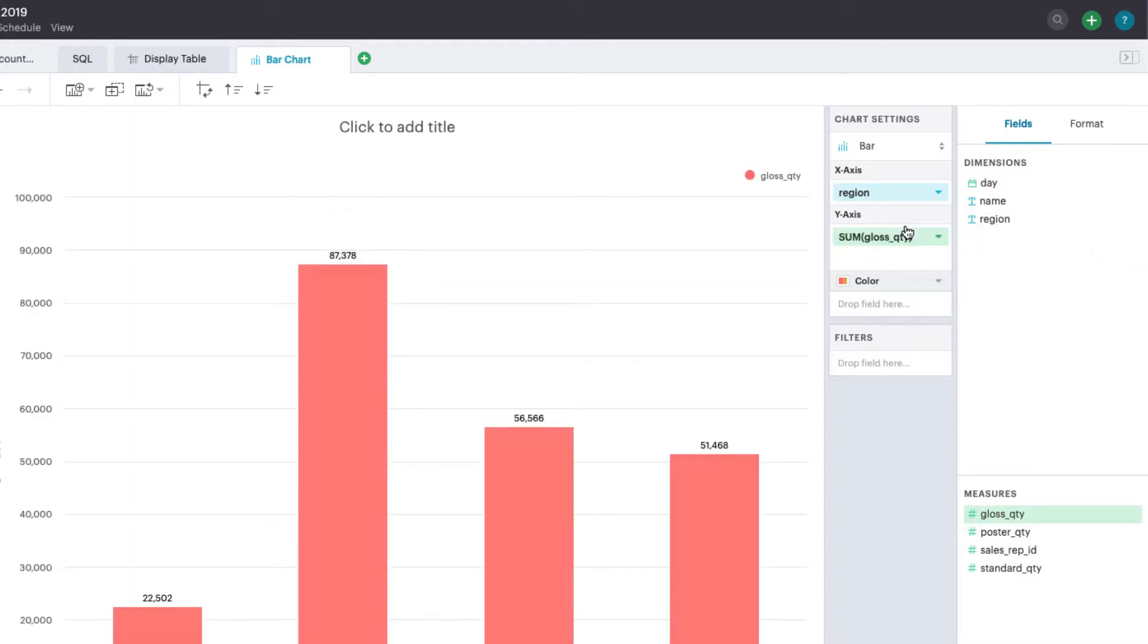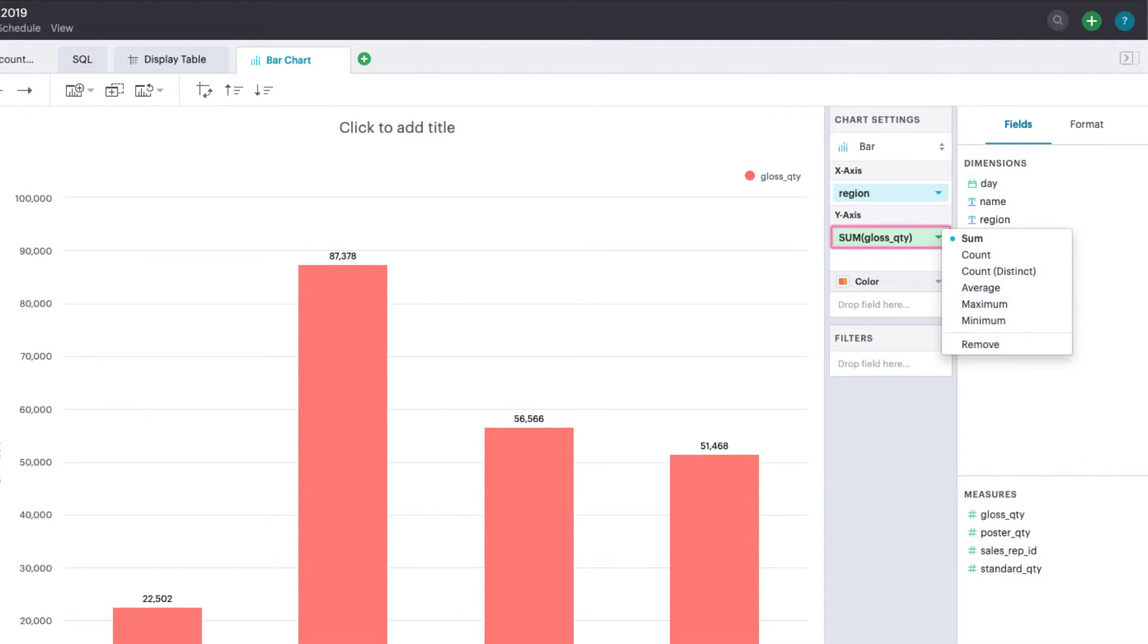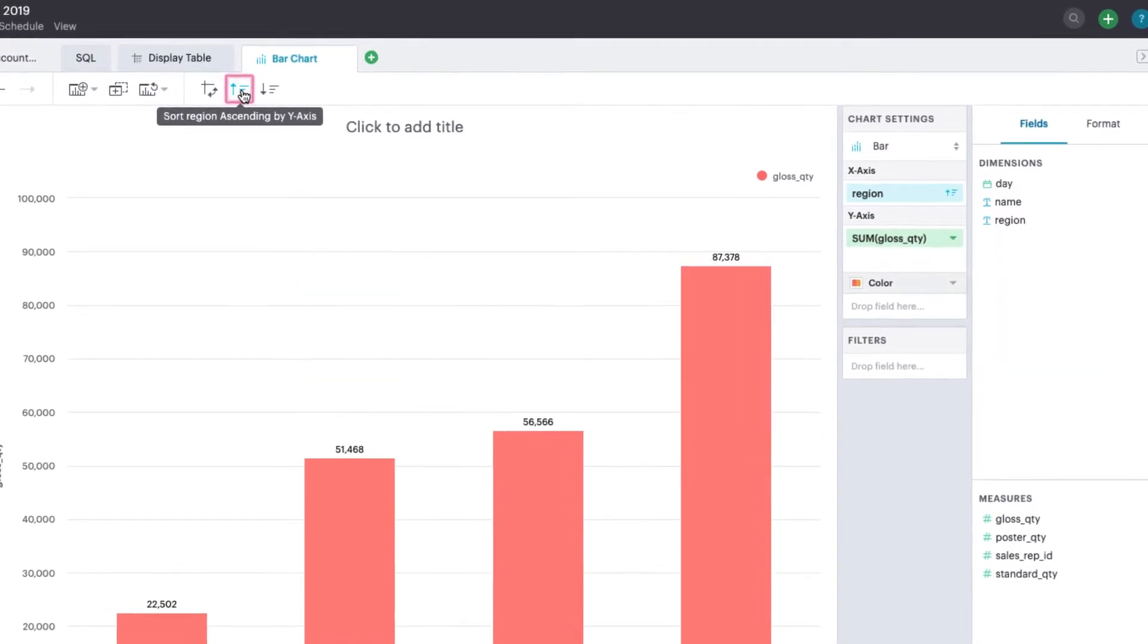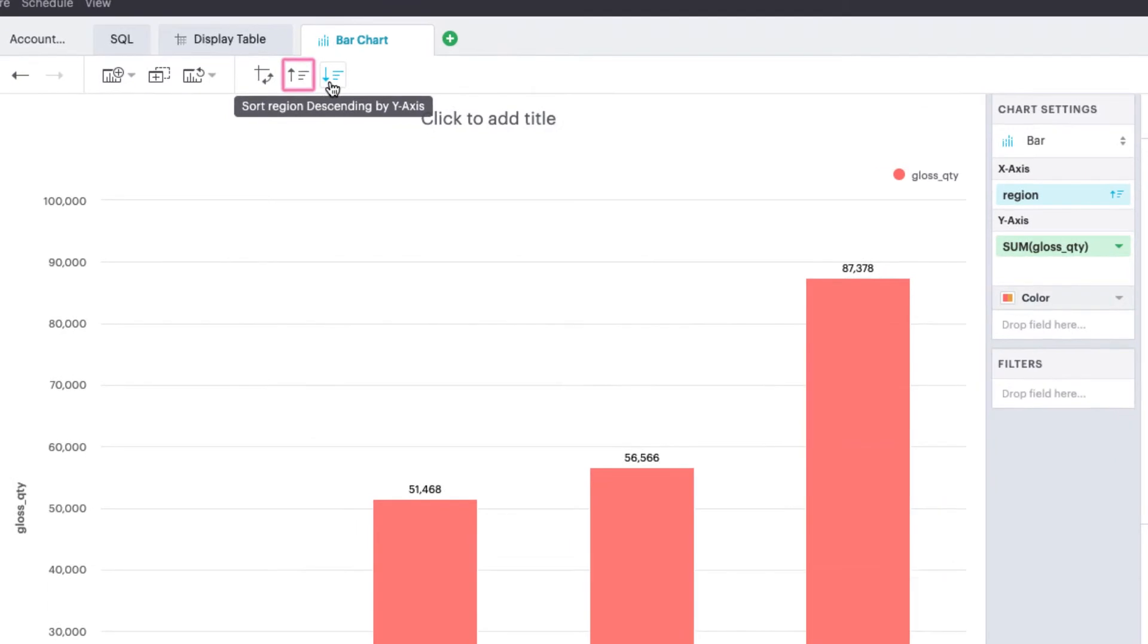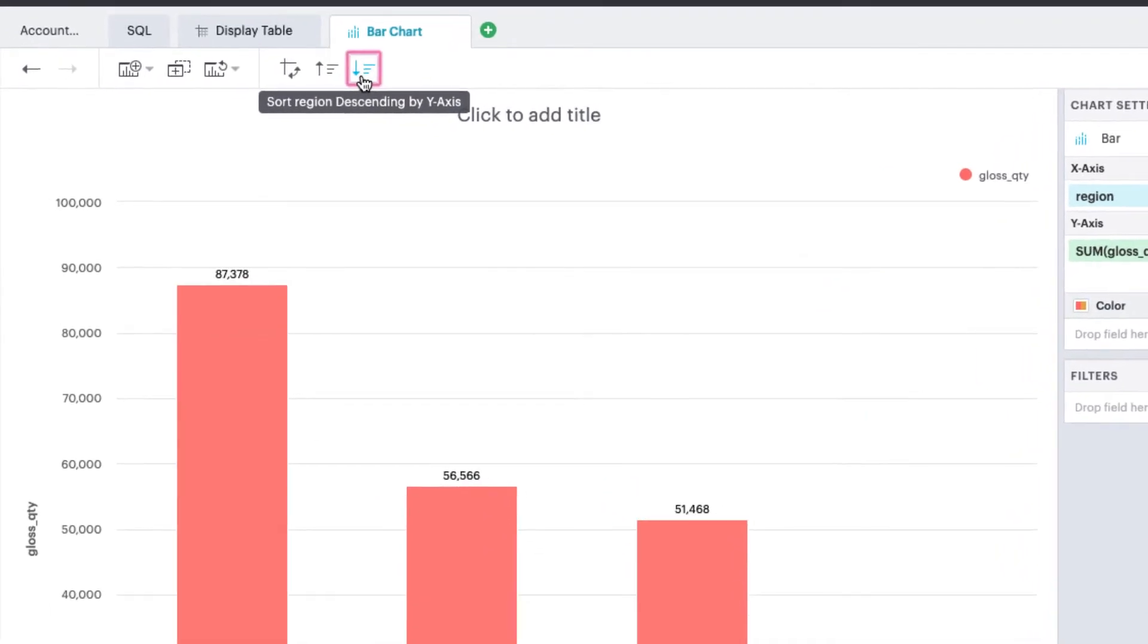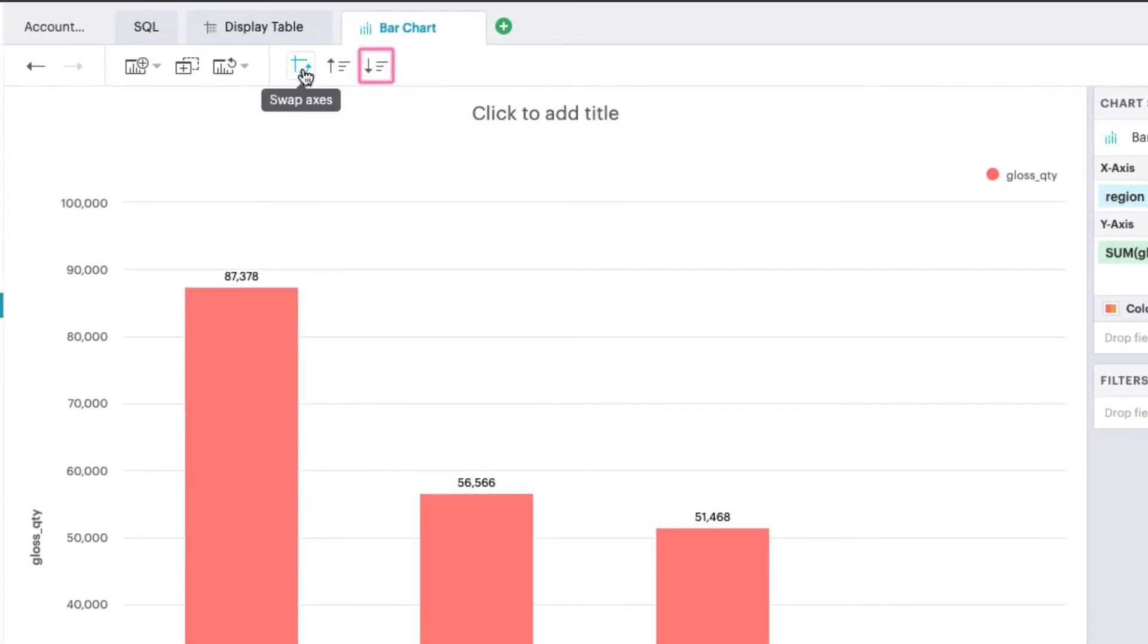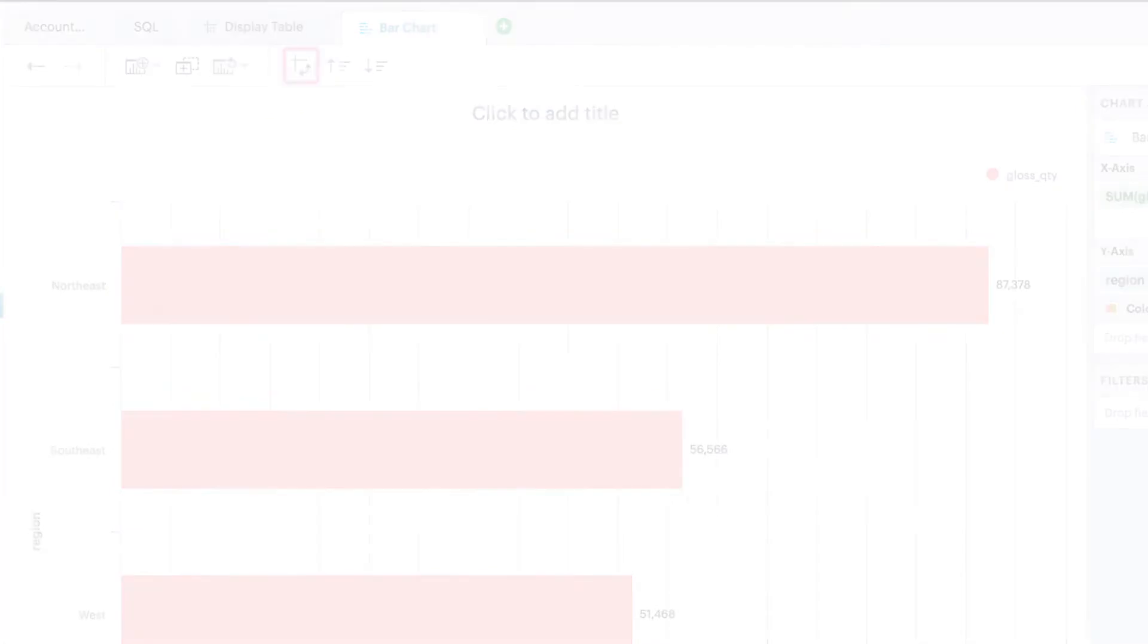By default, the chart will reflect the sum of sales for each region. Change how sales are aggregated at any point by clicking the pill's context menu. Use the quick sort buttons in the toolbar to quickly sort your chart, or for a bar chart, try the swap axes button to switch between a vertical and horizontal chart type.